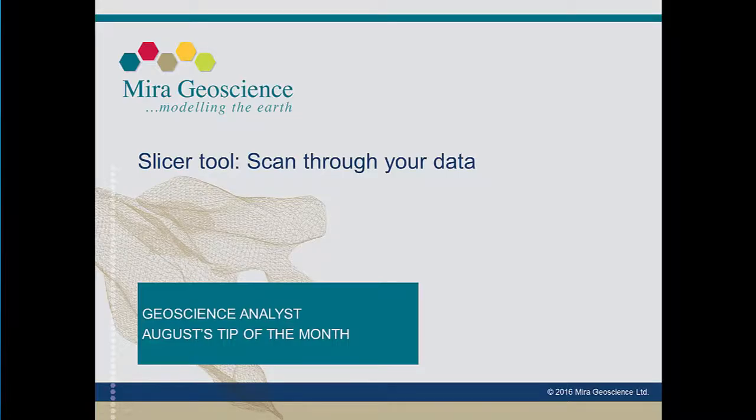Hi, I'm Shannon at Mira Geoscience. This month's tip will show you how you can visually clip, slice, and step through your 3D model using the slicer tool.